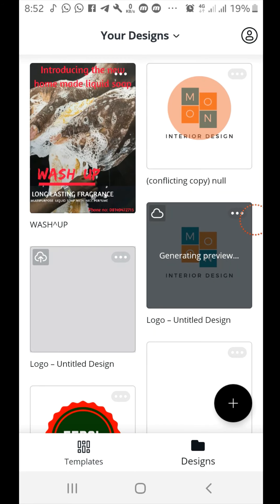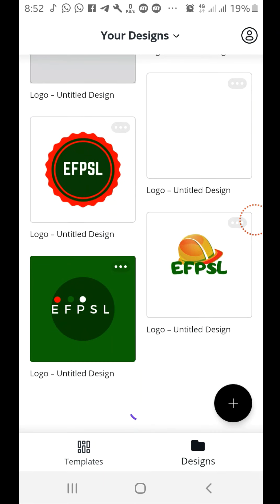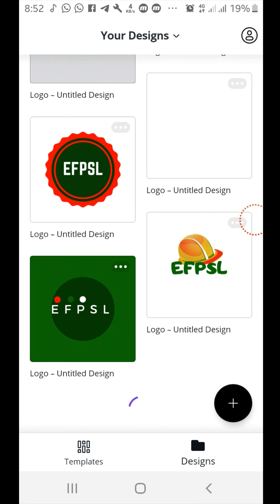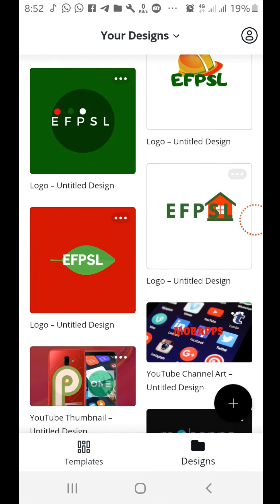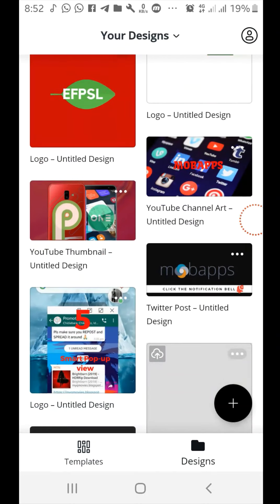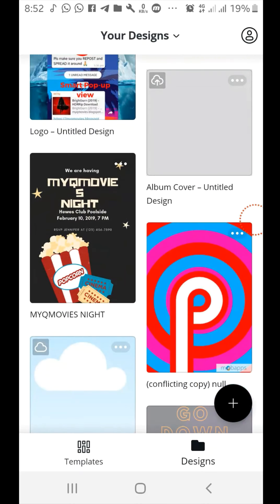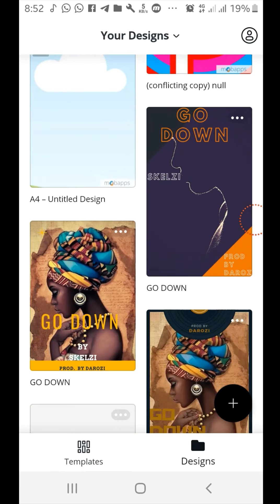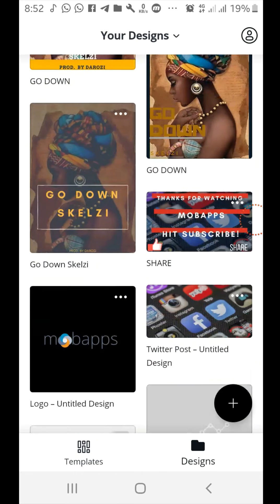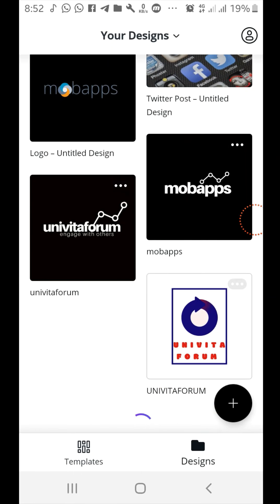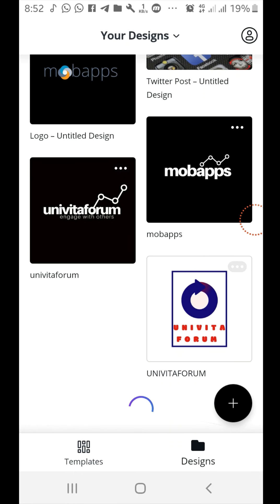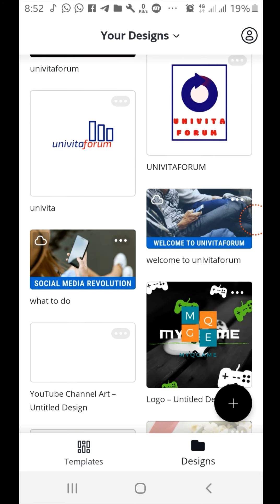You can see my works here. These are the stuff that I've done with Canva. I've done a lot of things with Canva. You can see banners, you can see logos. Mostly I do logos here. You can see my YouTube thumbnail, YouTube cover art, Twitter posts. I use it for a lot of things.